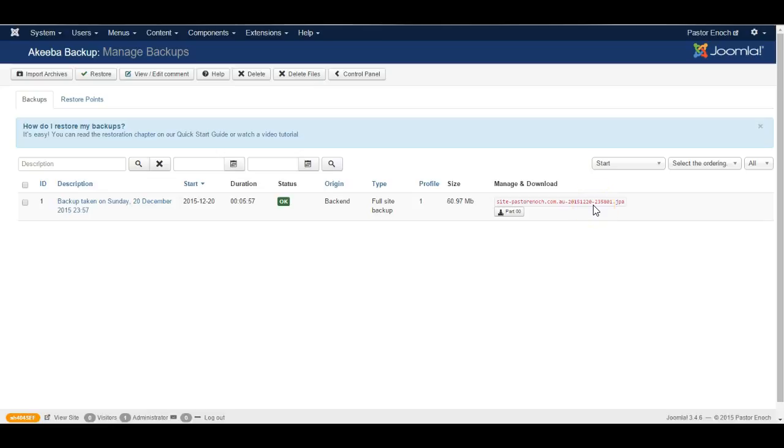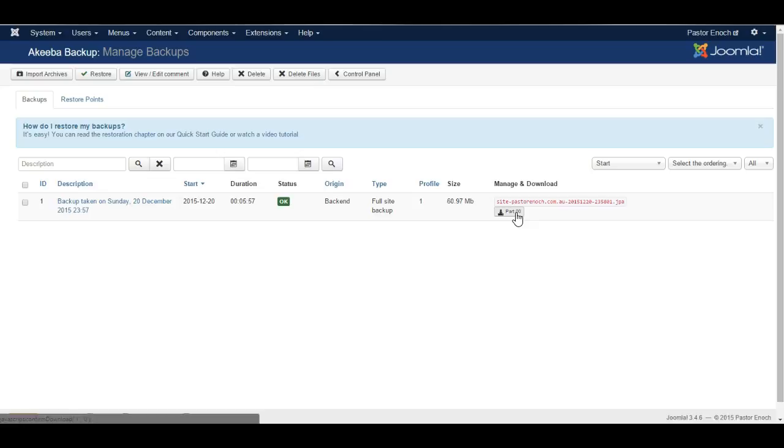Before we go ahead we should do a precaution just in case things go wrong. Click here to download a copy of the backup onto your computer and once you have downloaded the backup we need to make sure that the downloaded backup actually works. Sometimes downloading a file can cause the corruption of the file.